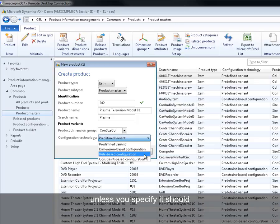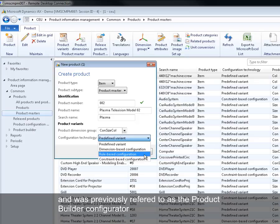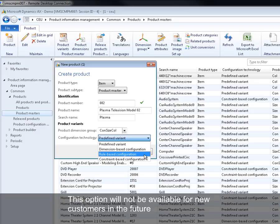Rule based configuration is an option available for Microsoft Dynamics AX 2009 and earlier customers and was previously referred to as the product builder configurator. This option will not be available for new customers in the future.